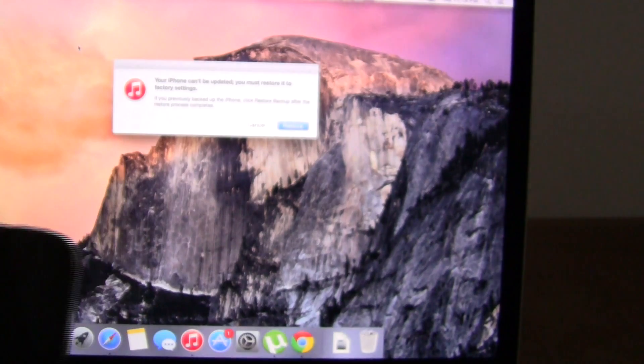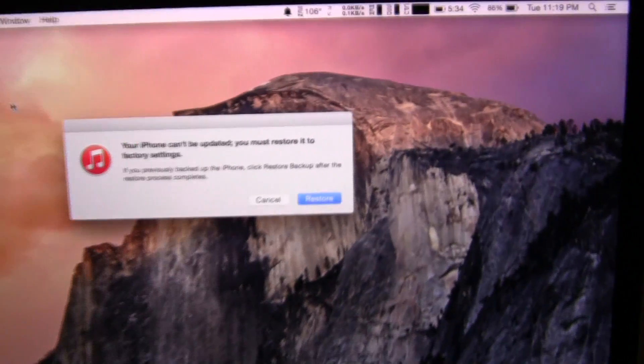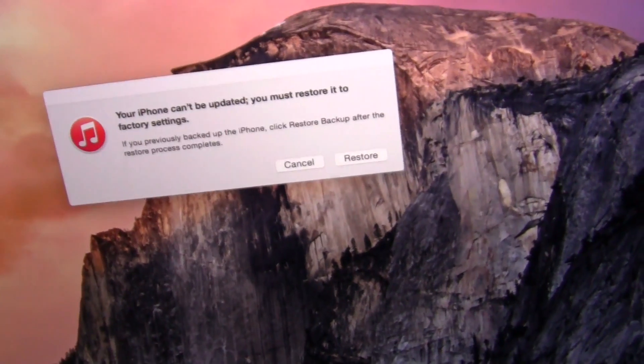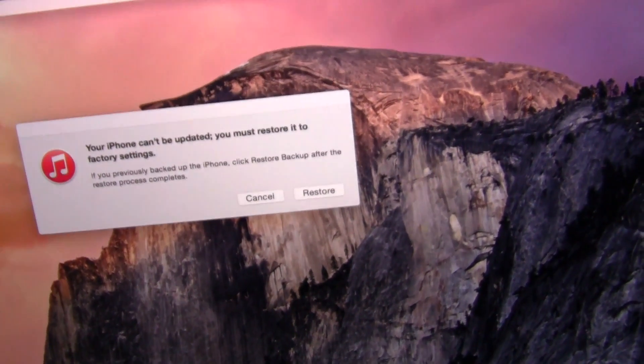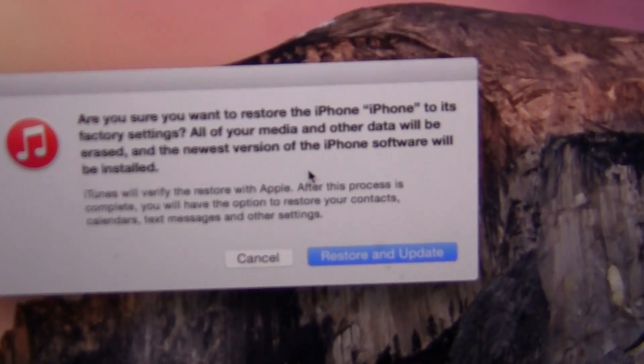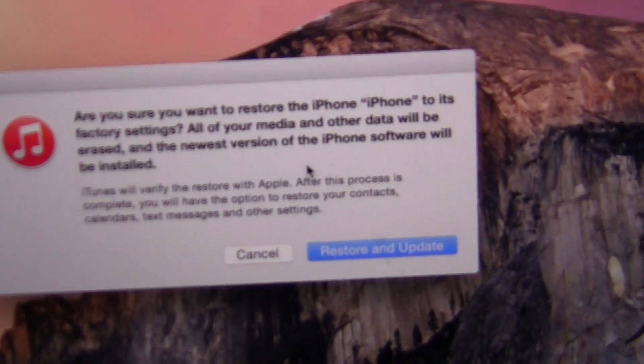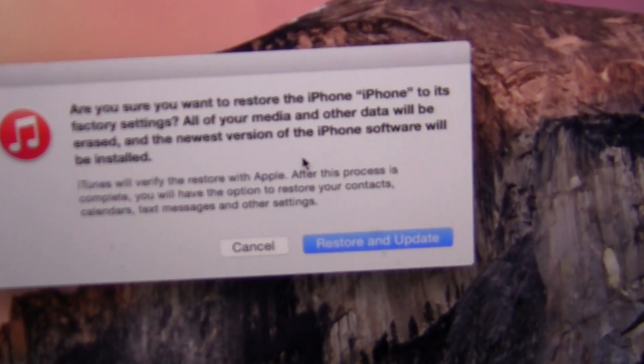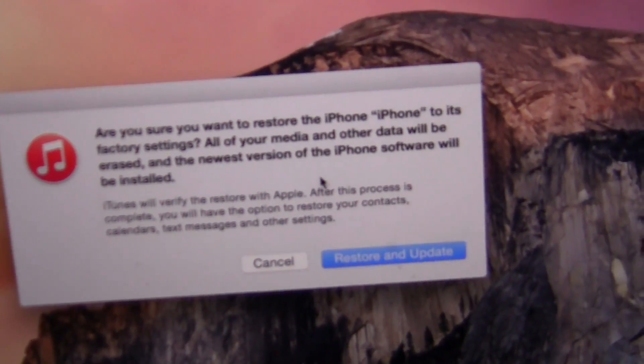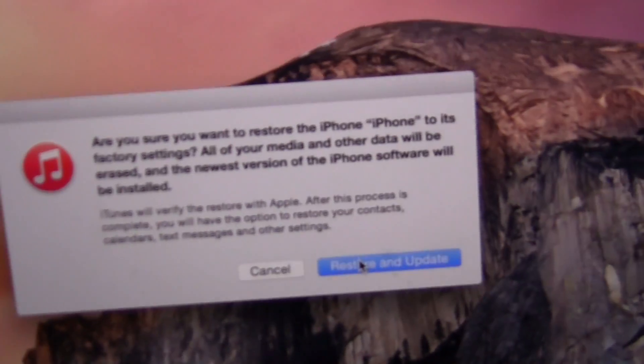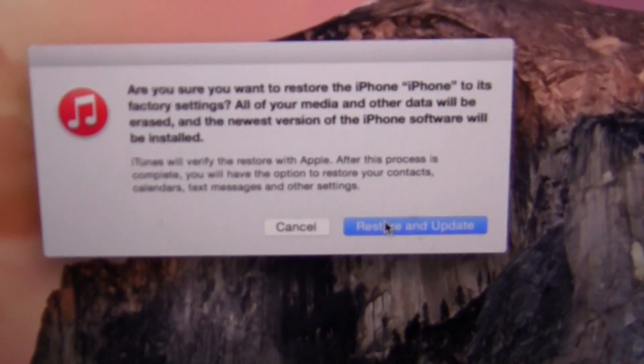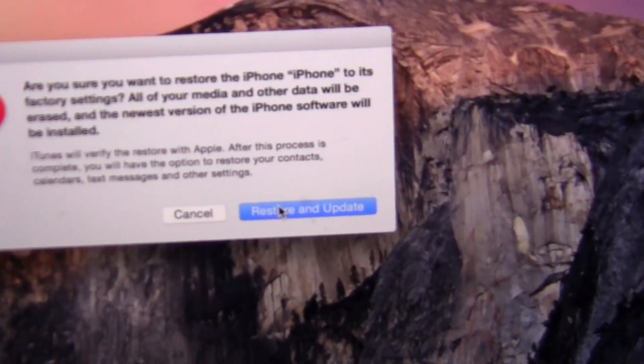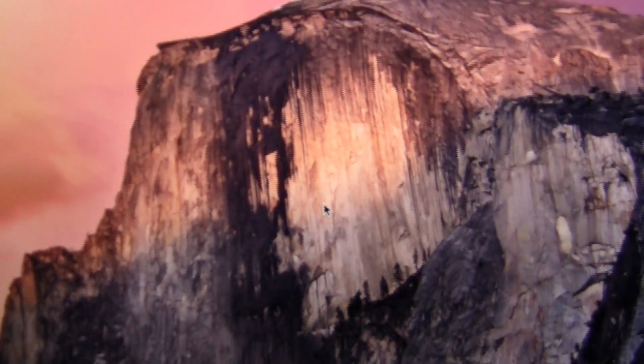As you can see, a notification popped up on my computer screen. Your iPhone can be updated. Must restore to factory settings. Go ahead and click restore. This notification pops up asking if you're sure you want to restore the iPhone to its factory settings. All of your media and other data will be erased. But considering you cannot access the iPhone, I believe you have no choice than to restore and update. You click restore and update.